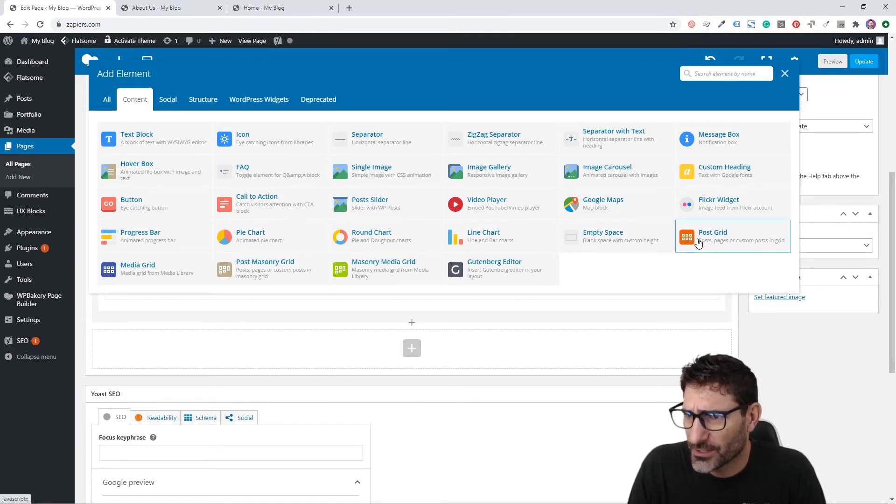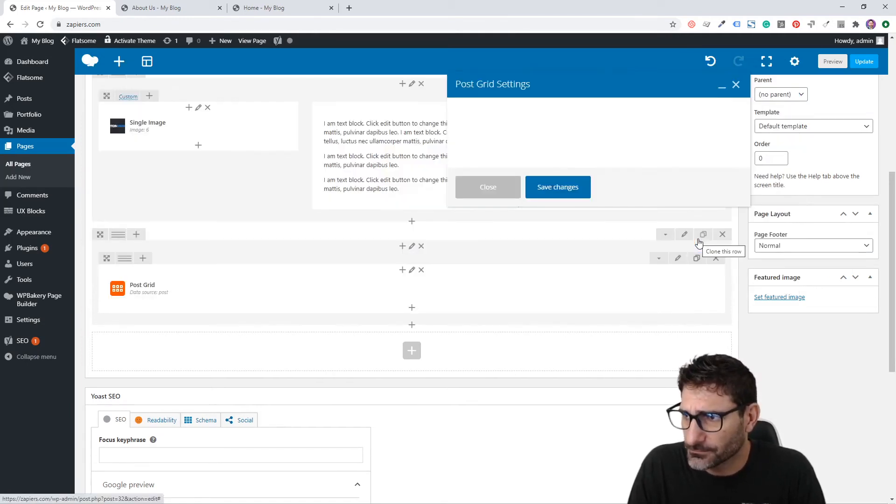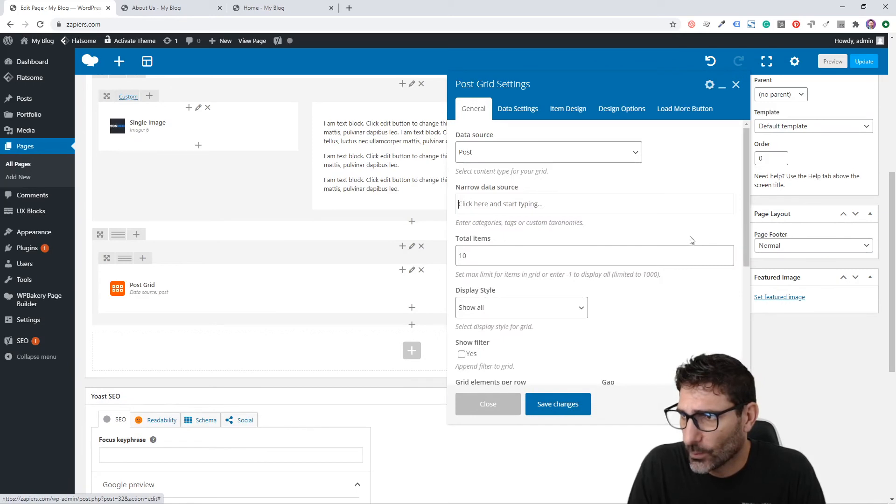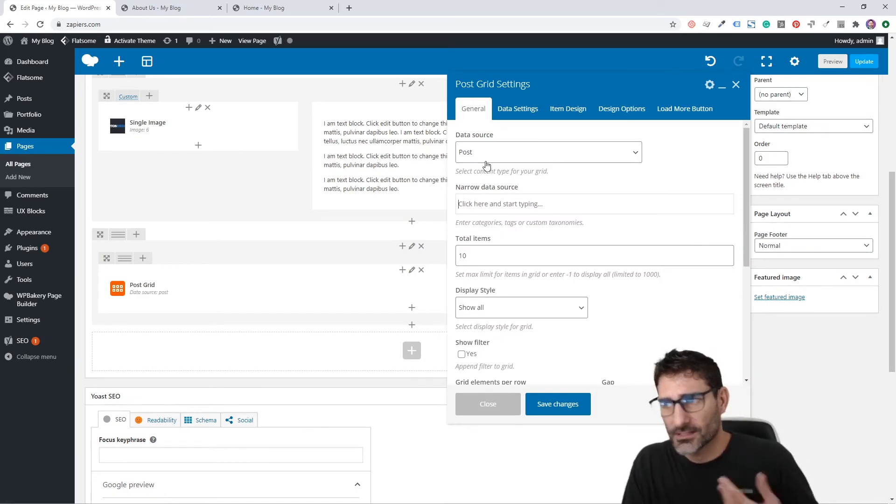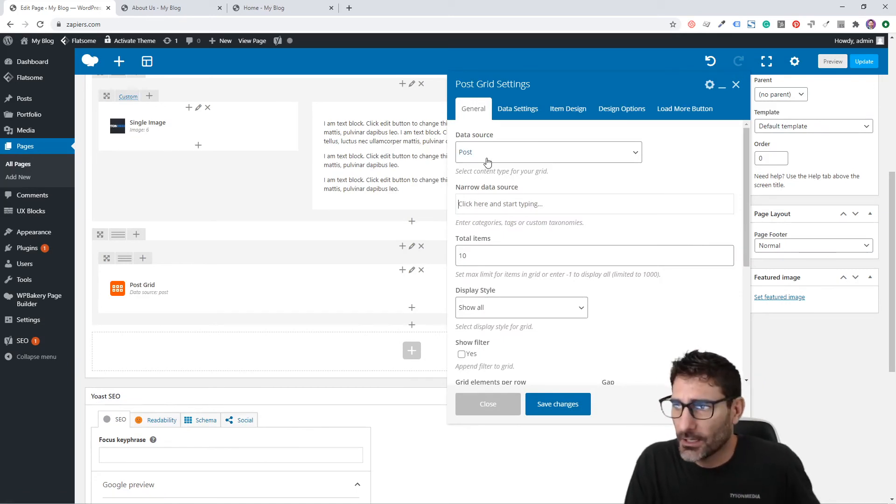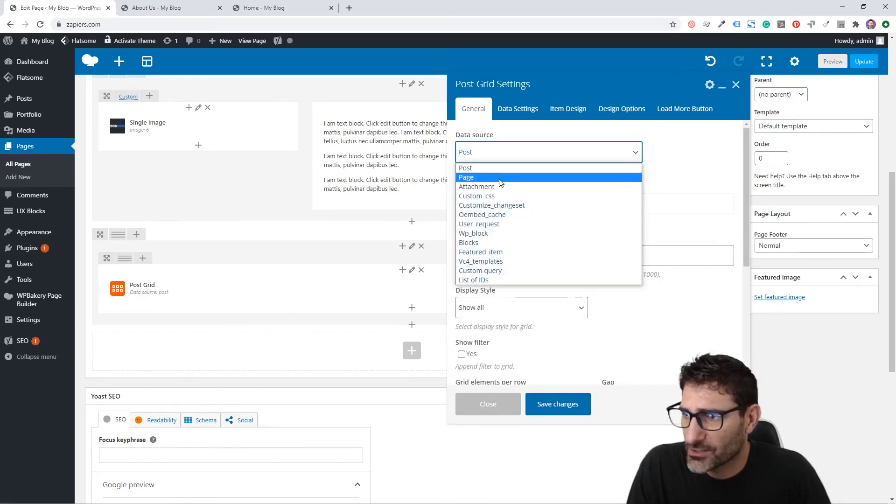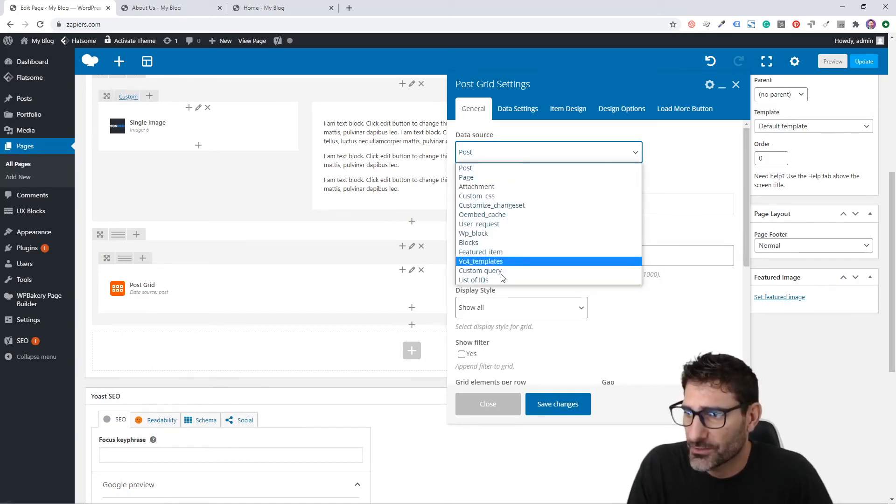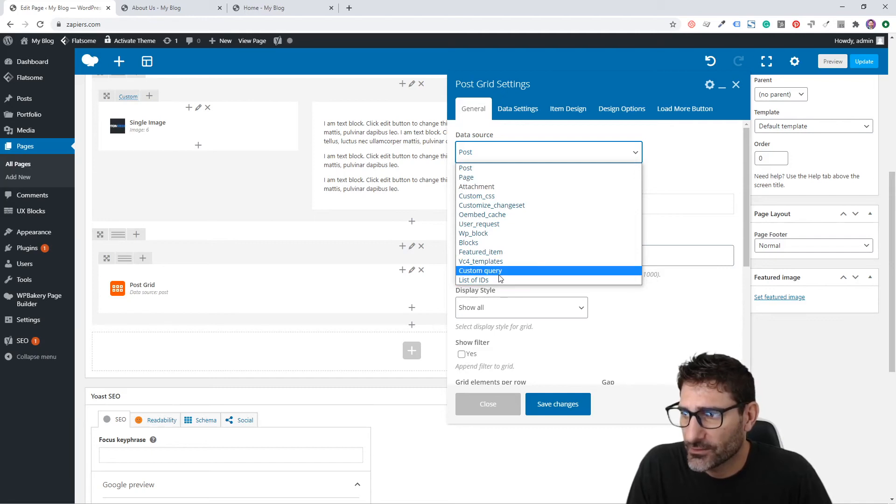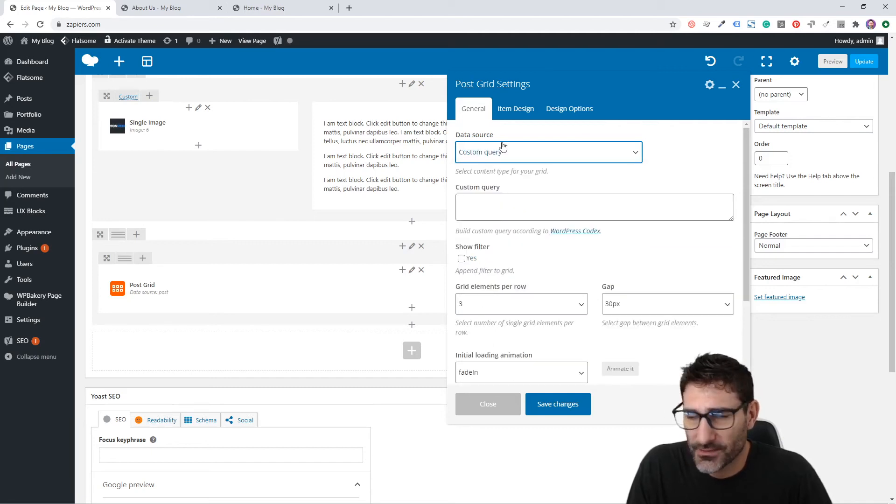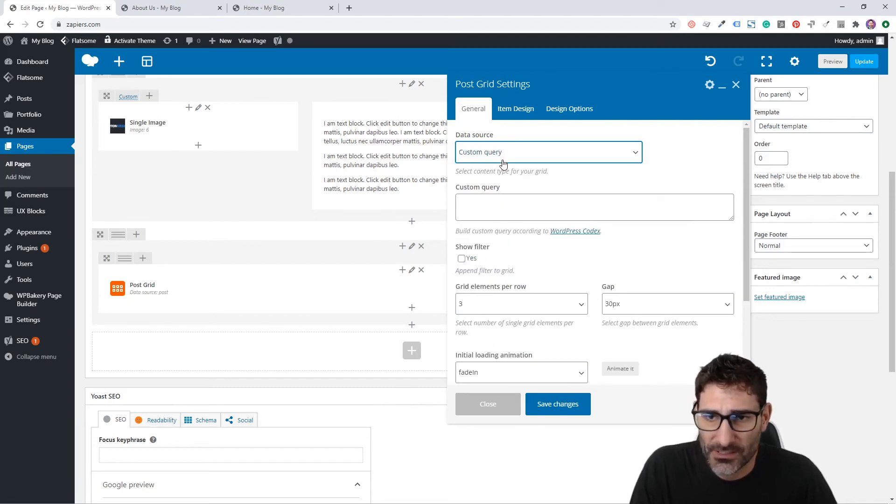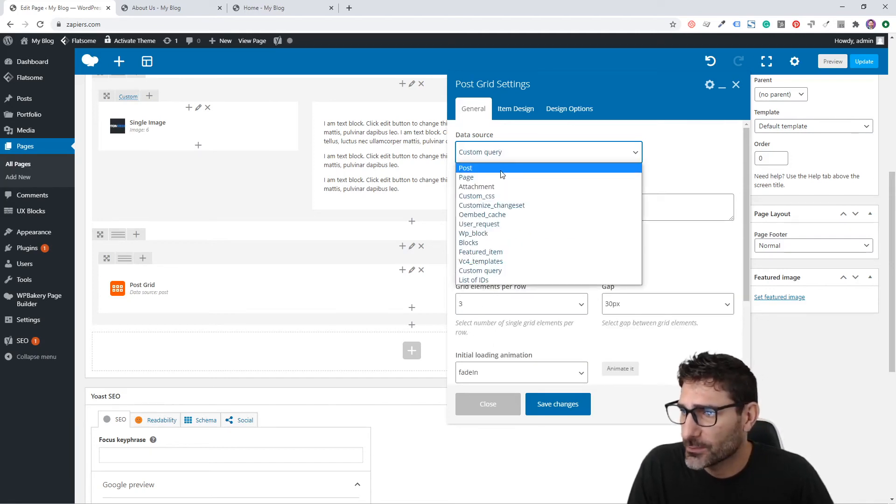Let's choose Post Grid. What this is going to do is pull posts or pages or whatever you choose here. You can even do custom queries if you want to pull specific posts.